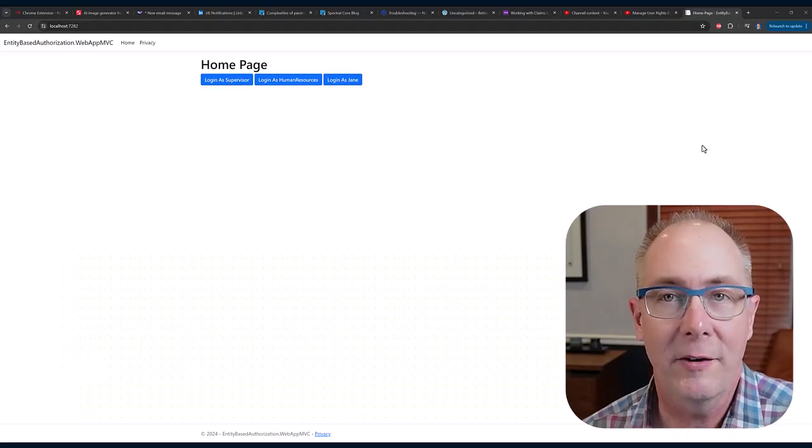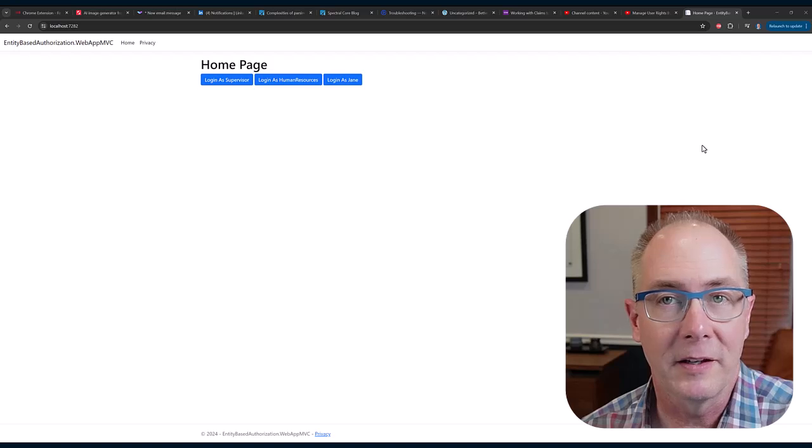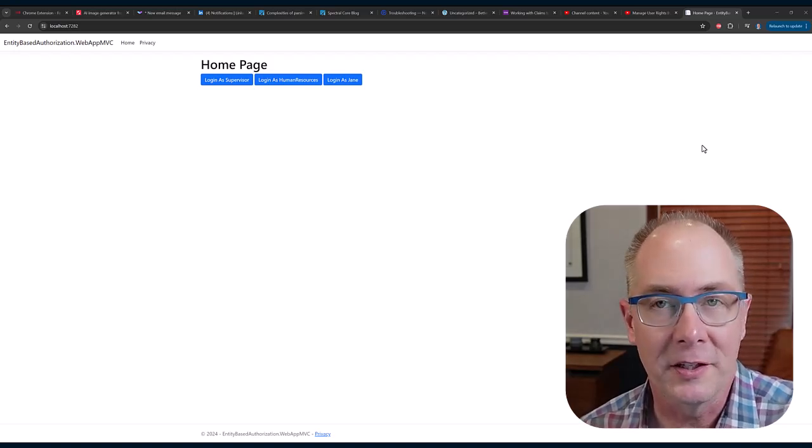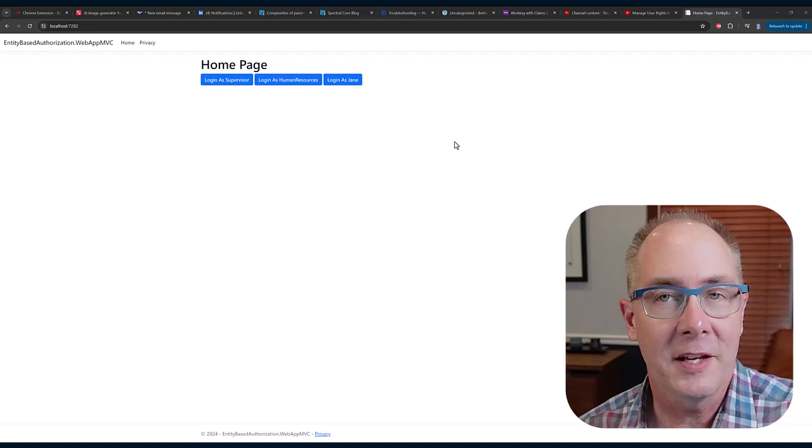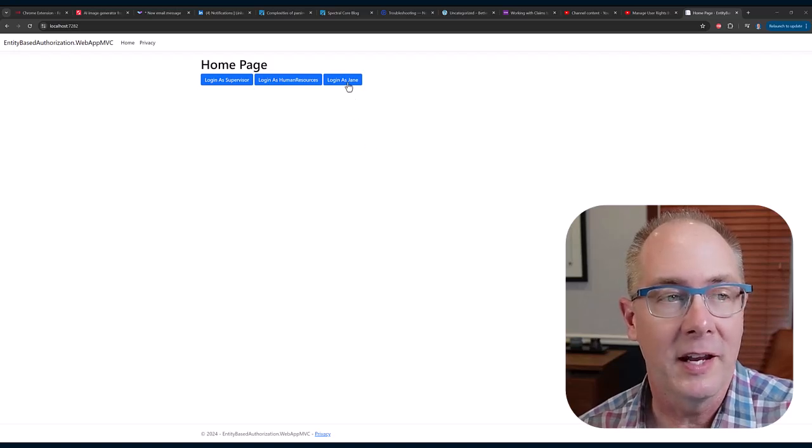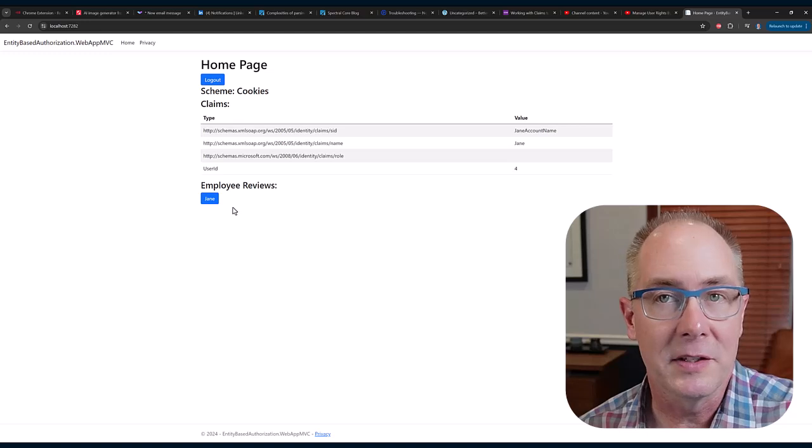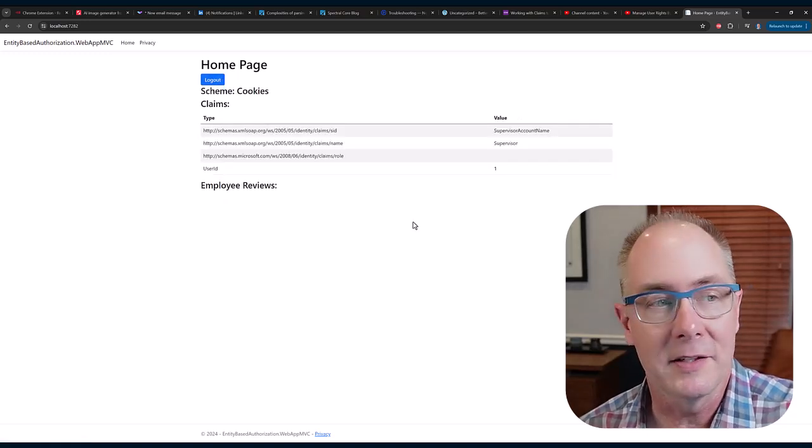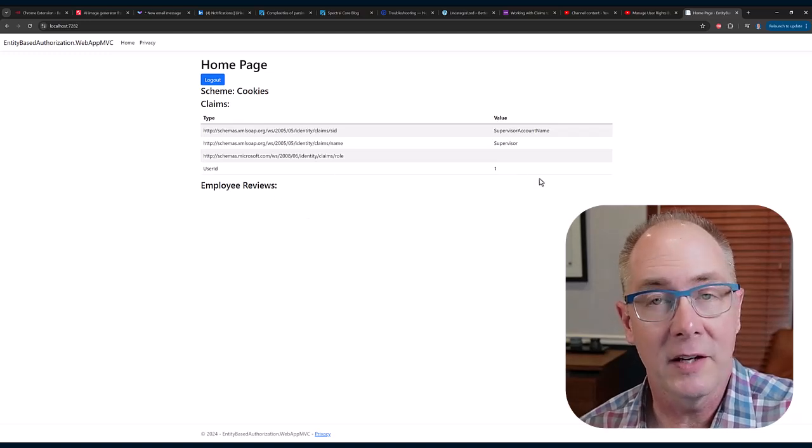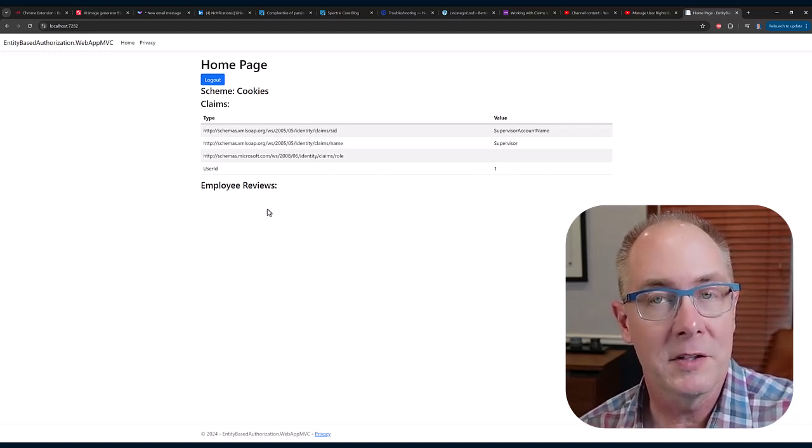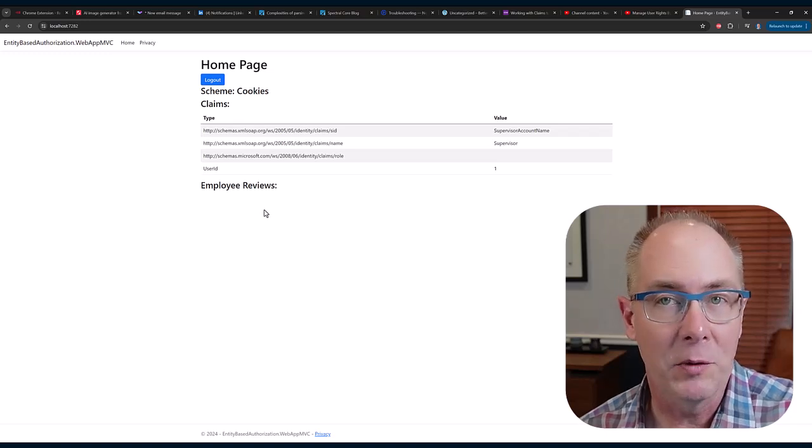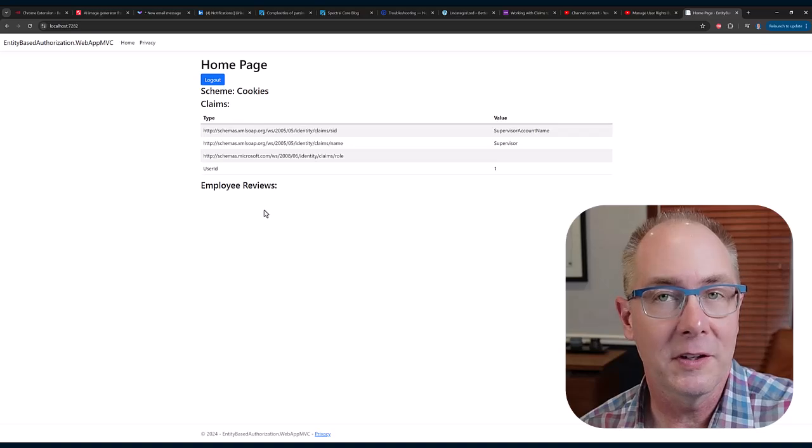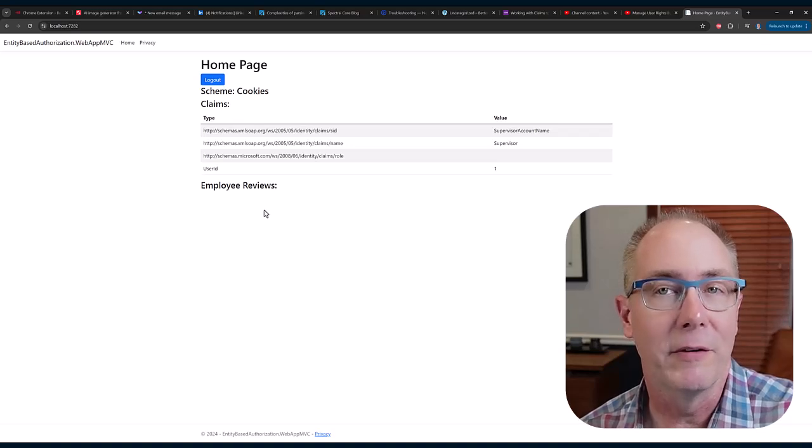Here's a little sample app that I can use to demonstrate entity-based authorization. In this case, Jane has an employee evaluation, and if I log in as Jane, you can see that it displays the evaluation. If I were to log out and log back in as her supervisor, you can see I've got a different user ID here as a claim, but the review doesn't show up. That's because the only authorization policy that got set up is the user can see their own employee review.